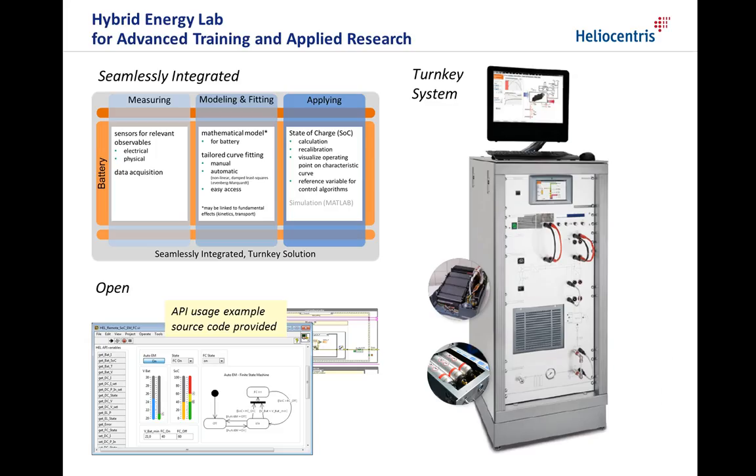This concludes our video on battery modeling with the Heliocentris Hybrid Energy Lab. I hope you got an idea how the didactic approach of seamless integration of measurement, modeling, and application can excel your advanced training and applied research projects. Thank you for watching and goodbye!